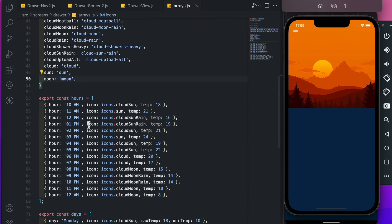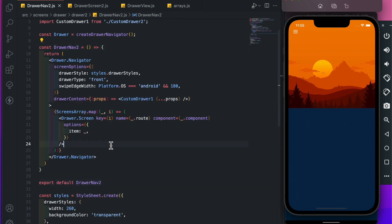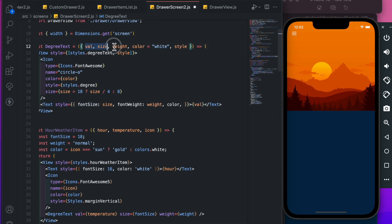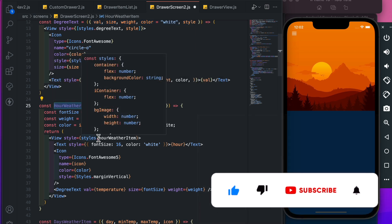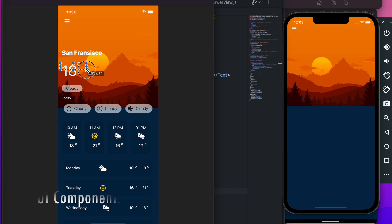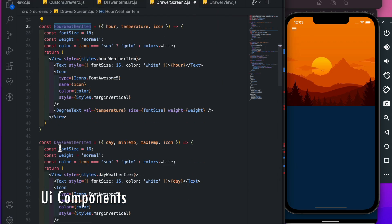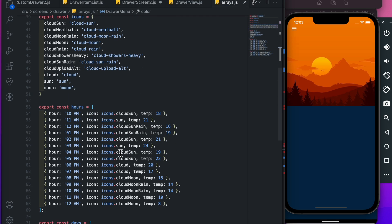Here we have icons, hours, and days array which we'll use in the weather UI. Here I have already created a degree text component, and hours weather item, and also created a day weather component. And for showing the list we will use this array.